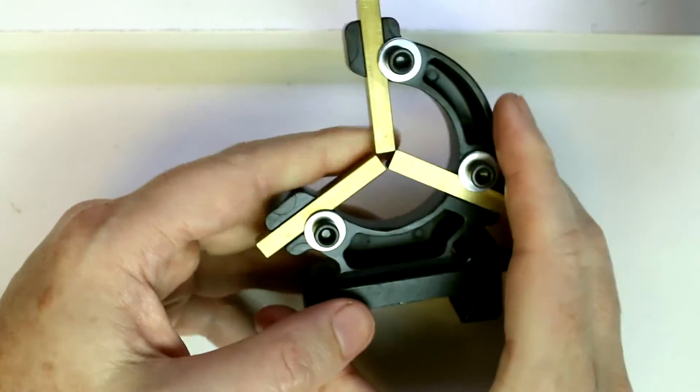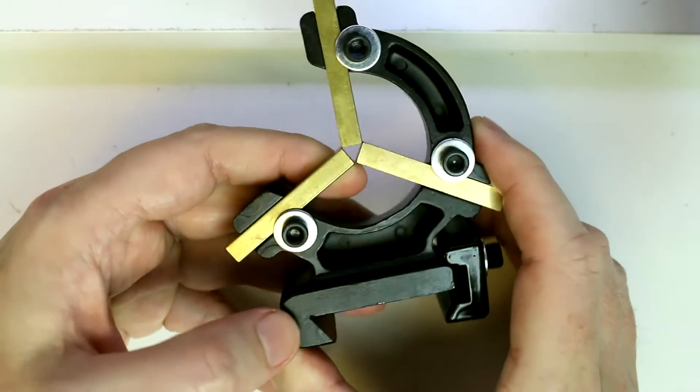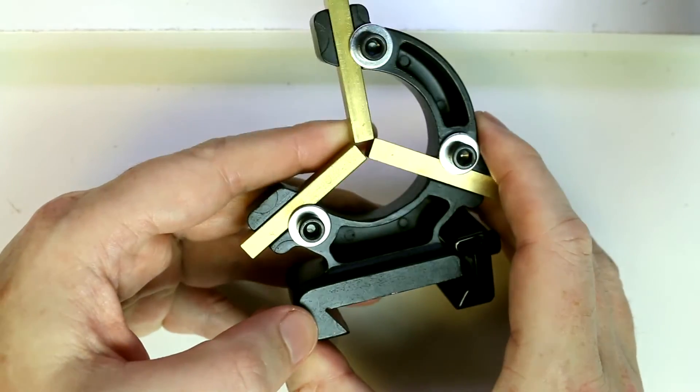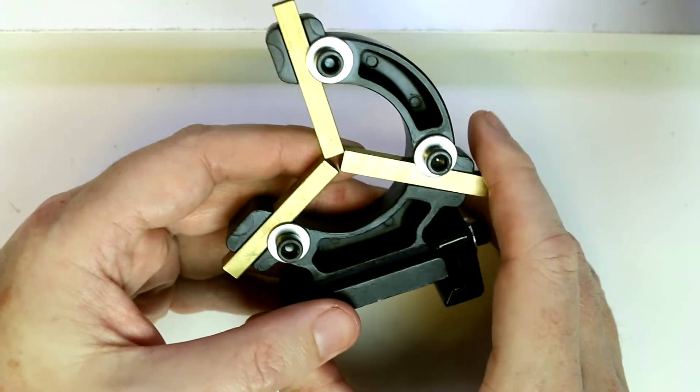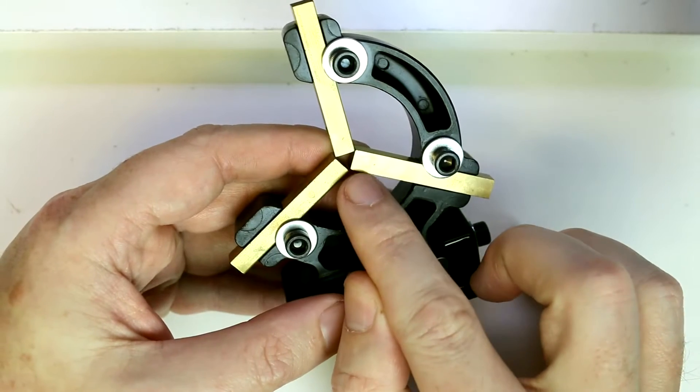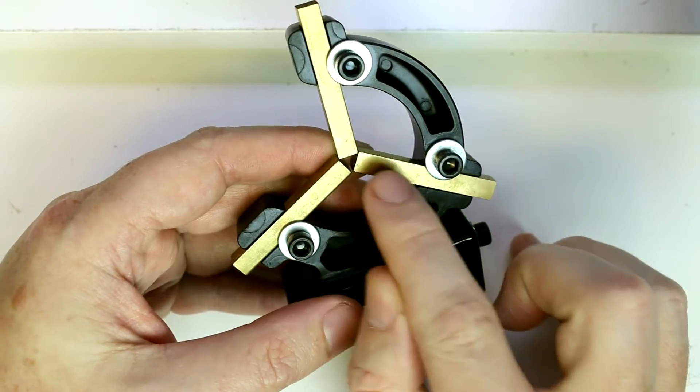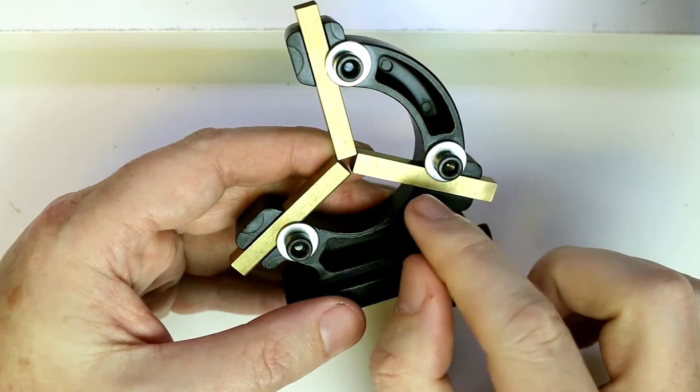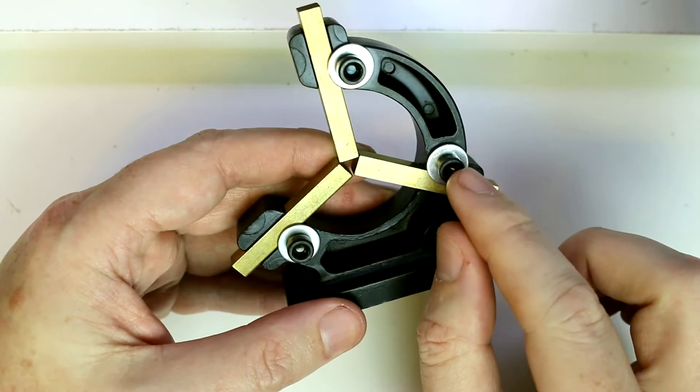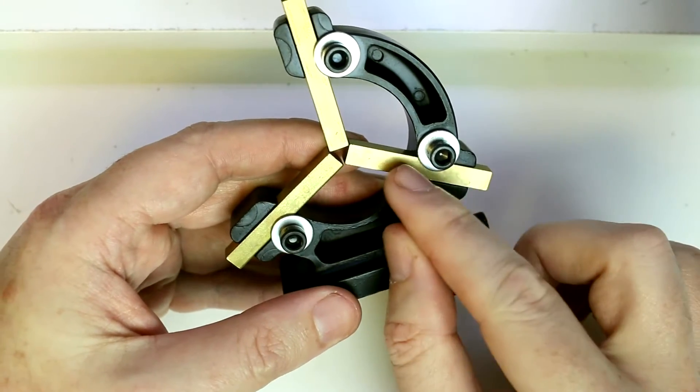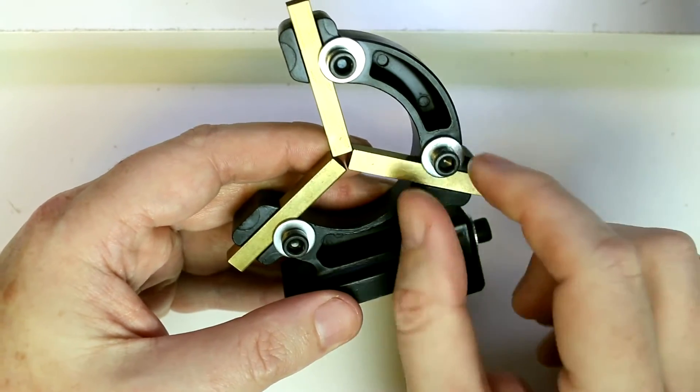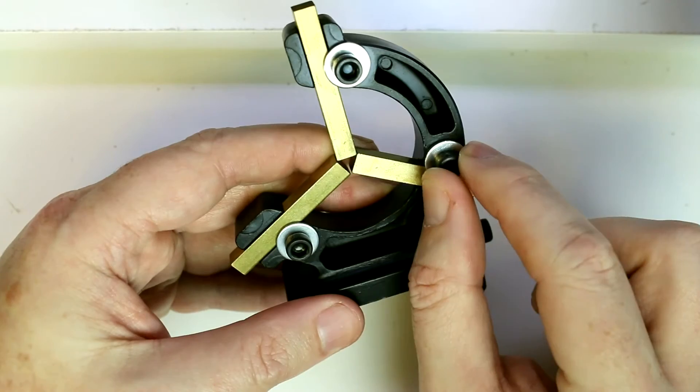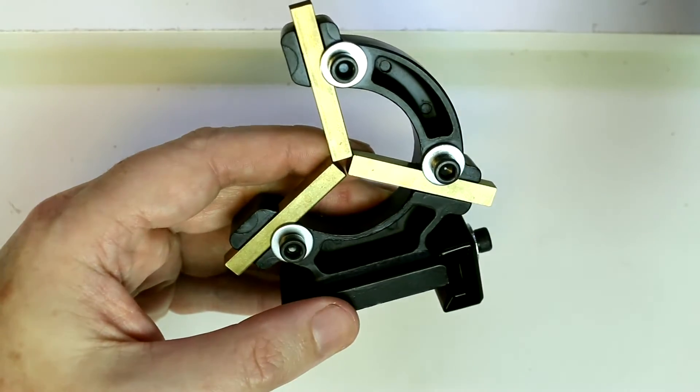This unit is fairly basic. If you get into larger lathes you'll see units with ball bearing rollers rather than the brass rods we've got here, and units with screw adjustments for fine adjustments in and out rather than our coarse adjustment.